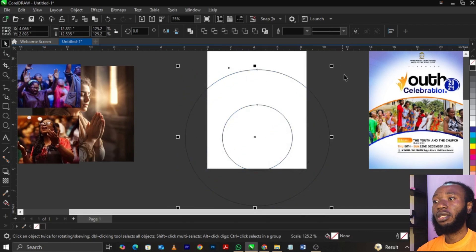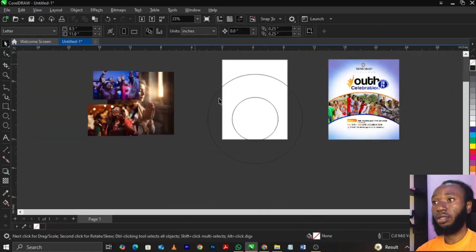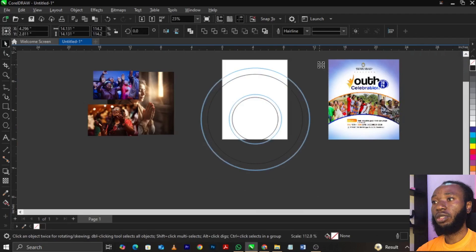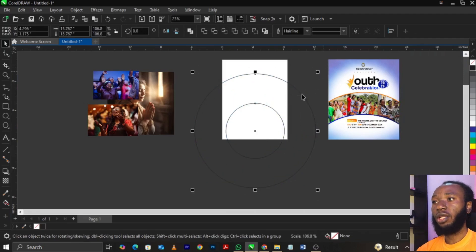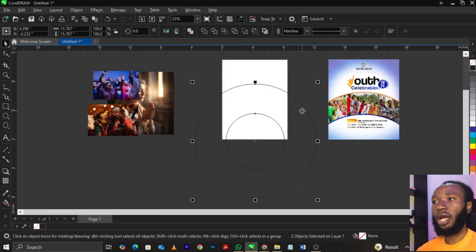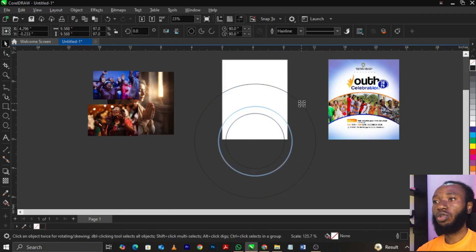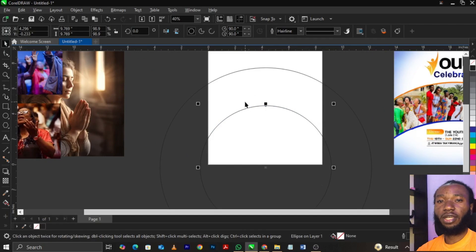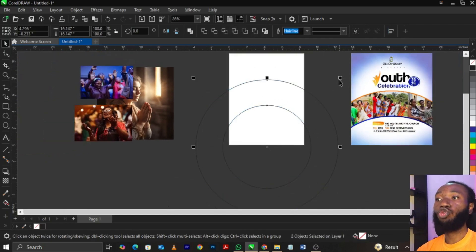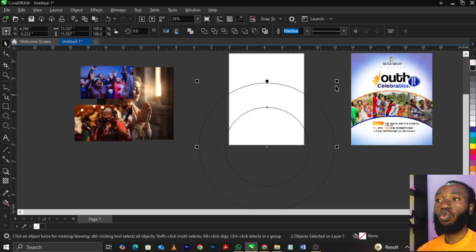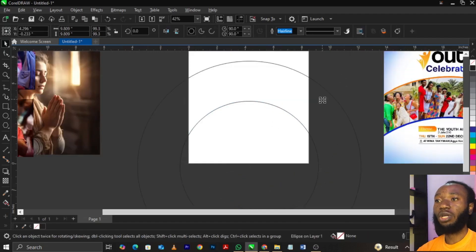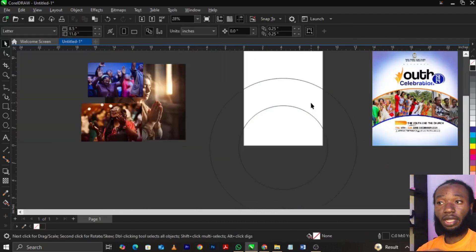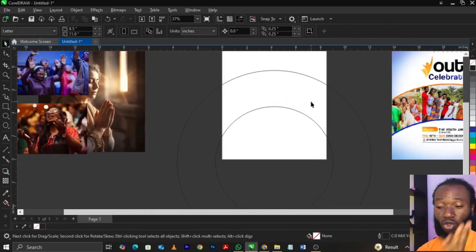Once you drag it down, select all of this. You can basically scale this up. Scale it again and bring it down here. Then scale this one to cover up this piece. What we're trying to achieve is just something like this — you're going to have two oval or round shapes.